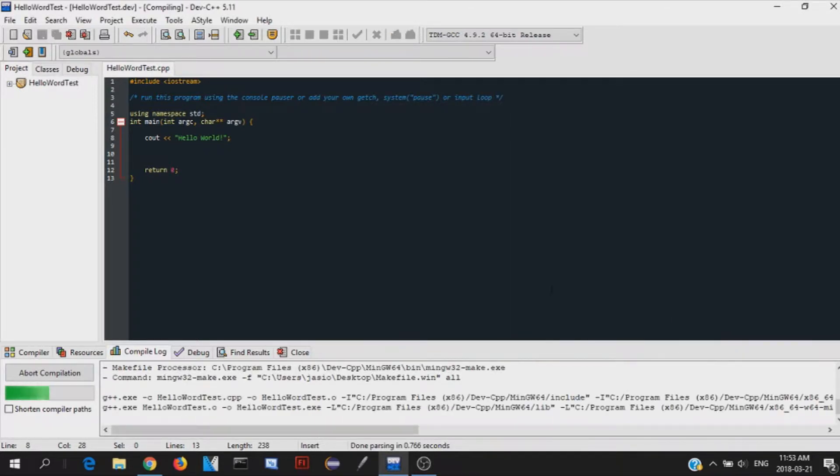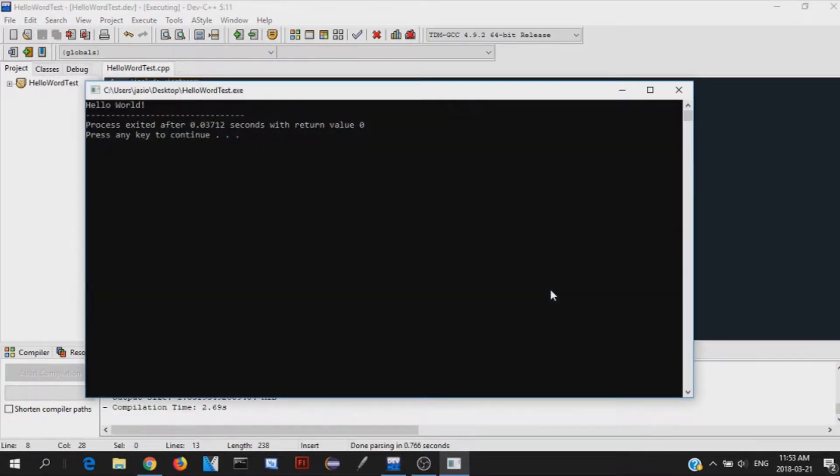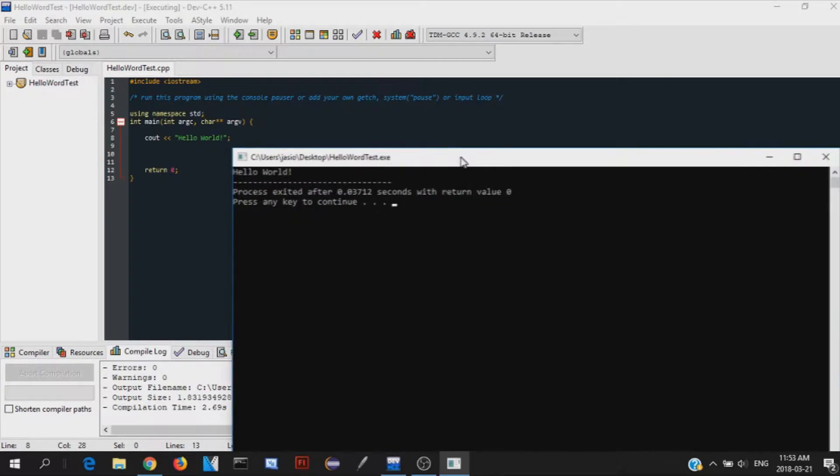And then just save it. And now we should open up. And there it is. Hello world. So that is the hello world program.